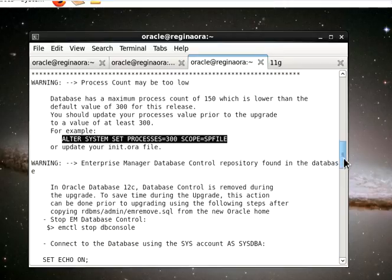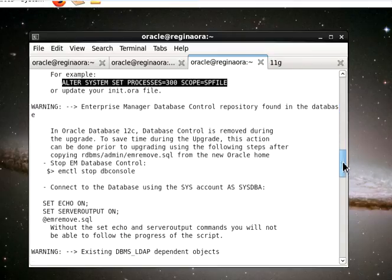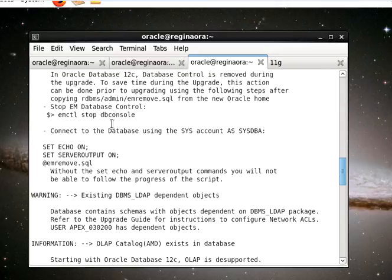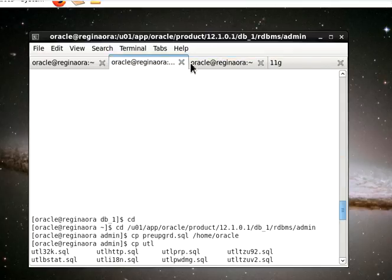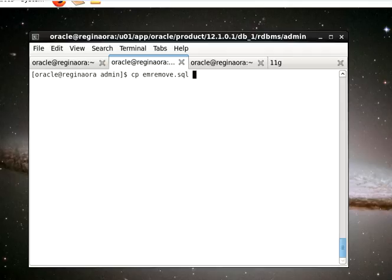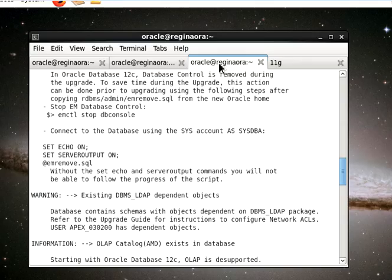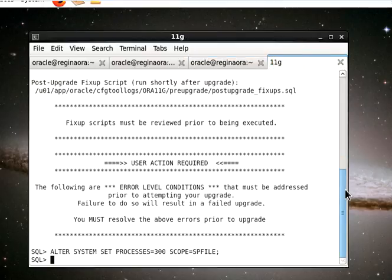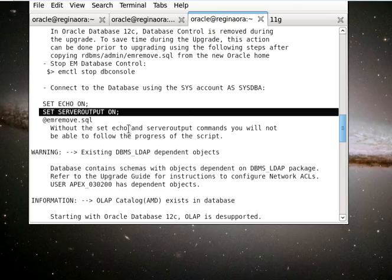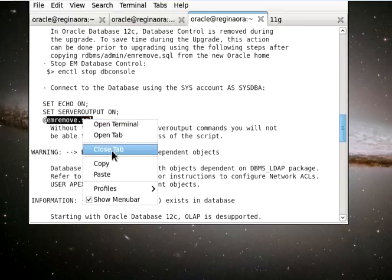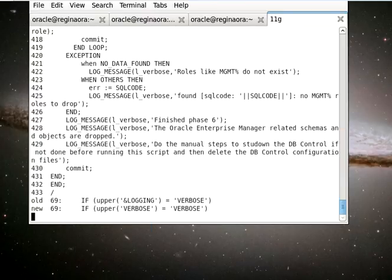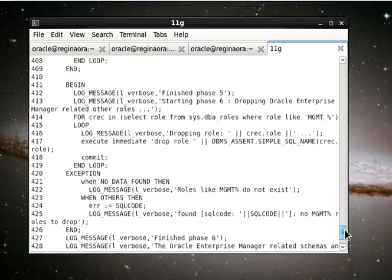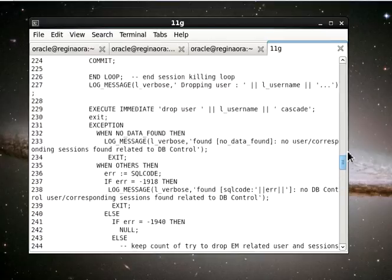I'm just going to copy this to make our work easier and then go over to our database and run that. We have another warning saying that Enterprise Manager Database Control repository was found. If our EM is on, we have to stop it and then run the script to take off the EM database control. First, we have to get the script and copy it to that location so we can run it easily.